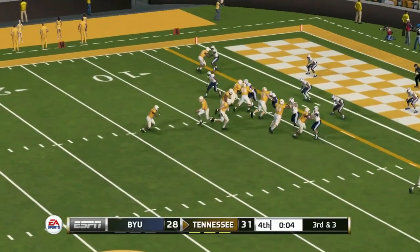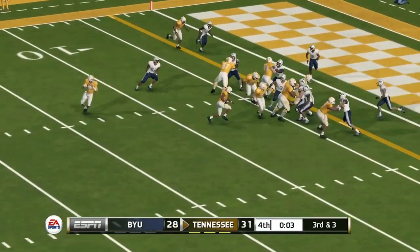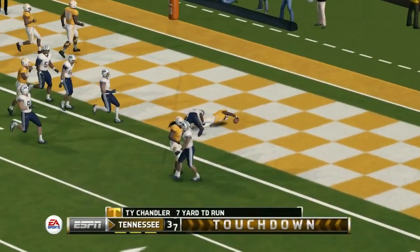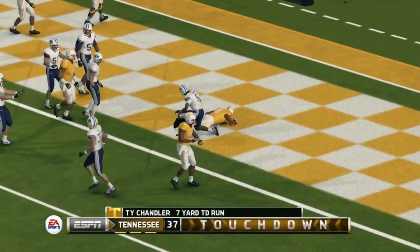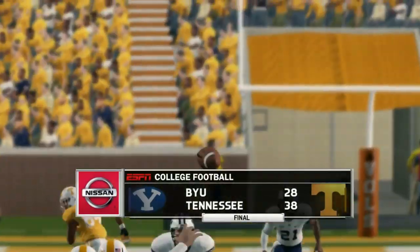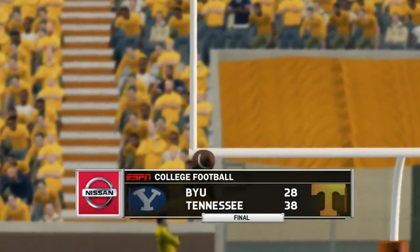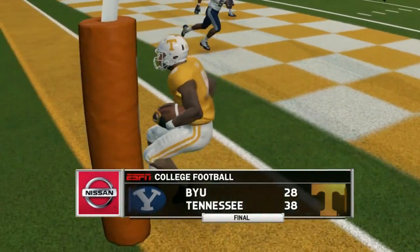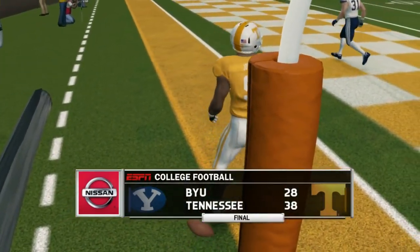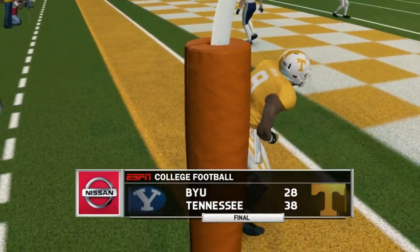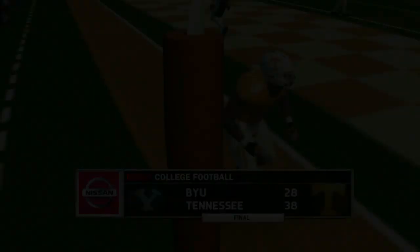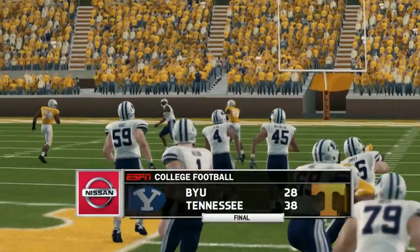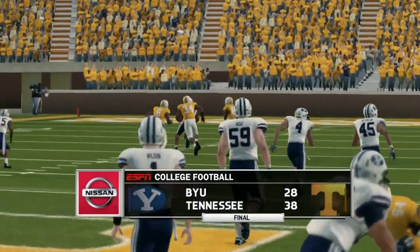Tennessee has another big run and could have taken a knee, but in a computer game they run the football and punch it in. It winds up being a 38 to 28 game, but in real life Tennessee would have taken a knee and it would have been a three-point win for the Volunteers. They play Chattanooga after that — again assuming a win, as no FCS teams are on the game.